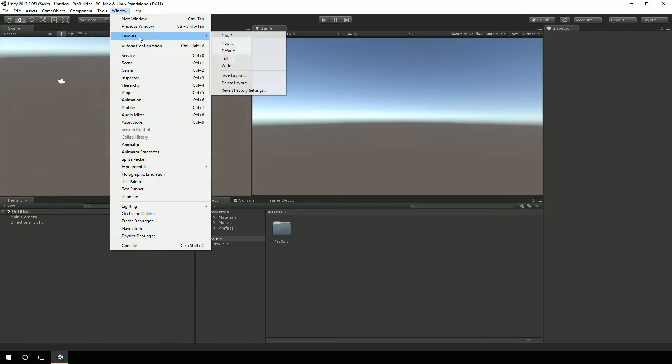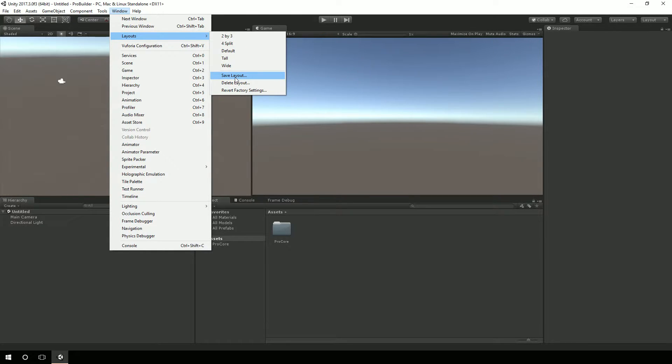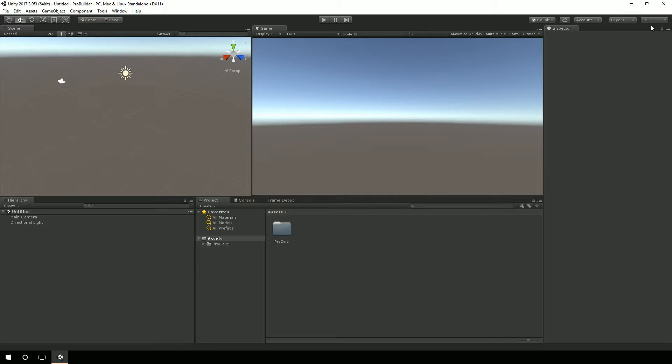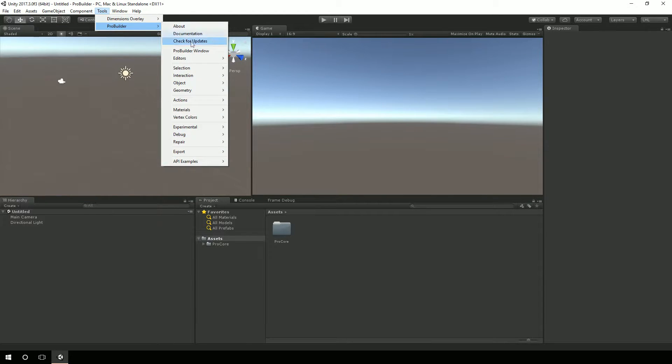So before I actually bring in the ProBuilder, what I want to do is actually save my current layout. And I'll just call it LHL for Learn HoloLens. And now I'm going to create a new layout.